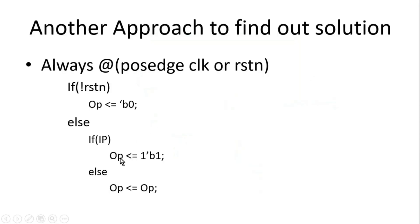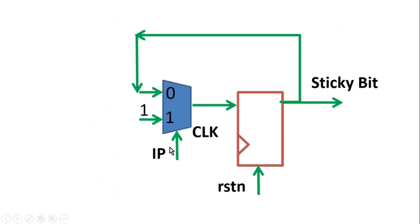And whenever IP is 0, that means this else statement will be implemented, output should retain its value. So at that time, I am passing this sticky bit at the input of this multiplexer. And this way, this sticky bit will retain its value.